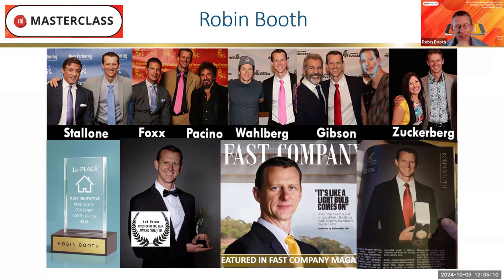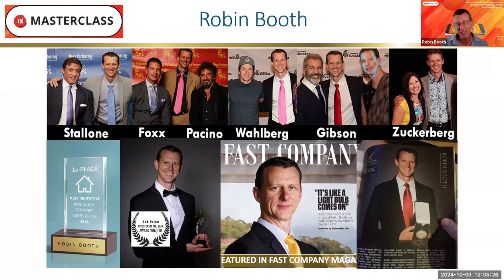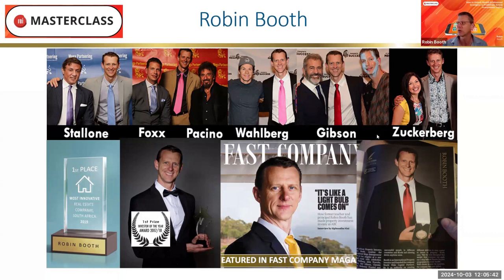Some of the celebrities that stood out the most were the ones you wouldn't think were the smartest. Sylvester Stallone doesn't come across as a property investor in his movies, but he's an incredibly successful businessman. All these stories show that anyone can create wealth if they have the right strategy. We want to make sure we've got the right strategies in what we're doing and how we're creating that wealth.